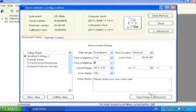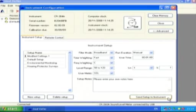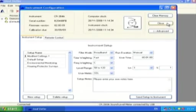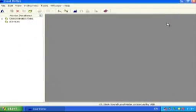To send a setup to the instrument, select the Send Setup to Instrument button. The process is very quick and is completed in a few seconds. Select the Close button to return to the home screen.